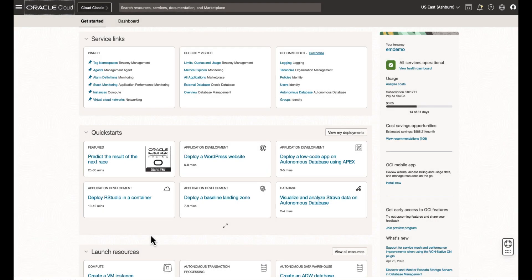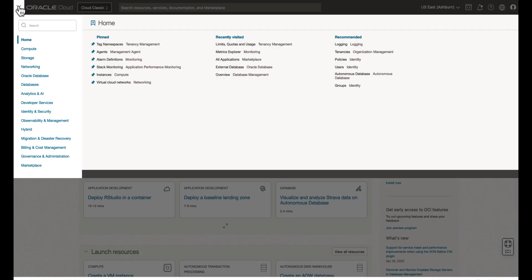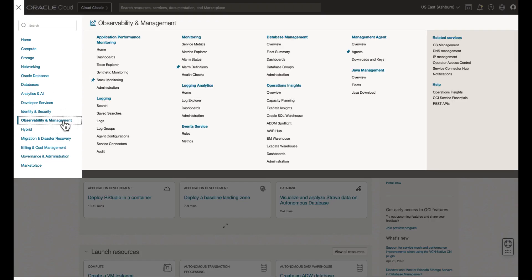We will begin by navigating to the Stack Monitoring. First, we'll select Observability and Management, then Stack Monitoring.